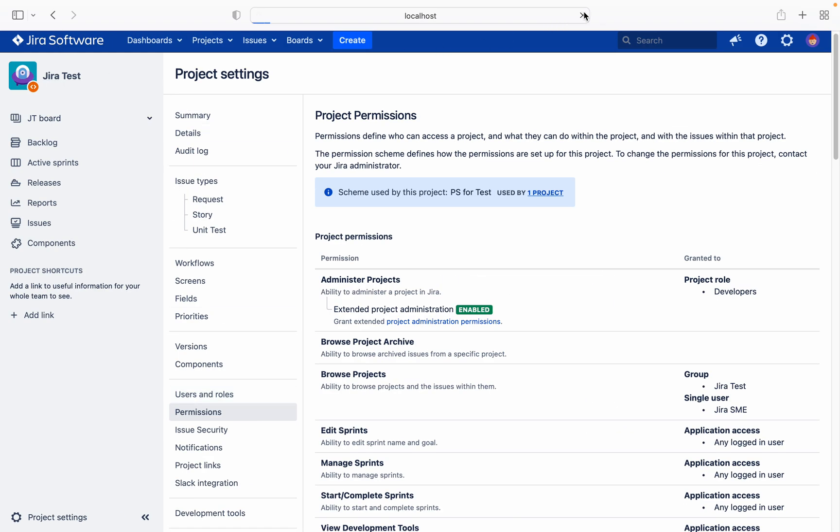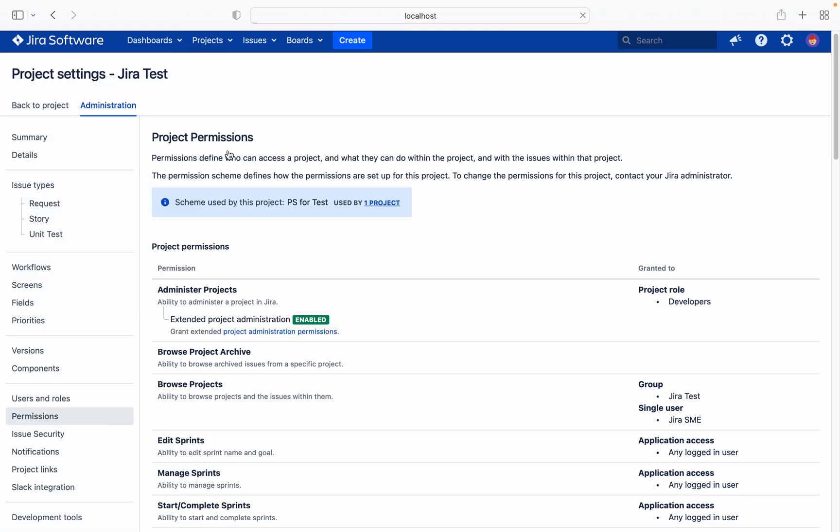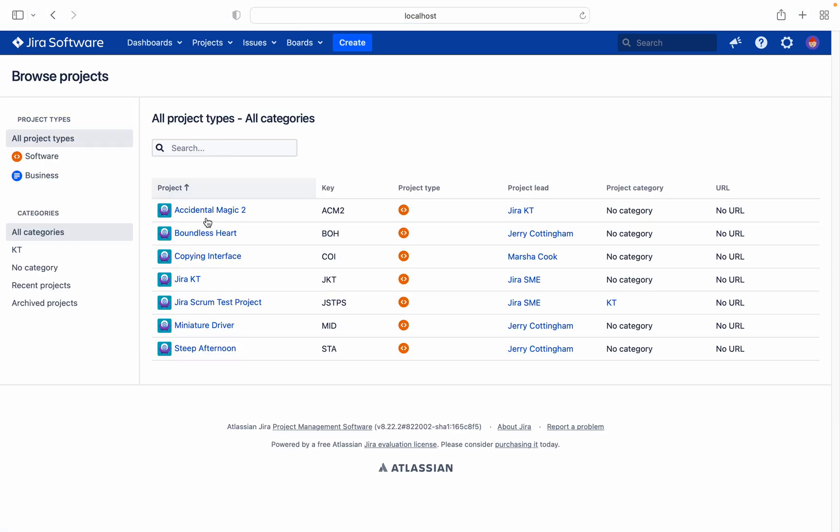Refresh the page. Now you will not be able to see your project. Jira test is not visible. But remember, I have the admin permission but I don't have browse permission. Browse permission was only given to that user. But still I am not able to access. So this is the use case of groups. Like this you can create it. Thank you for watching.